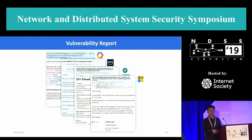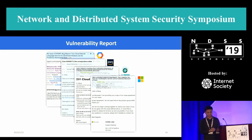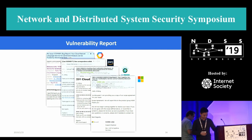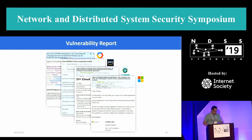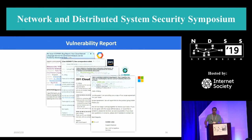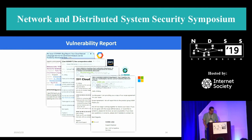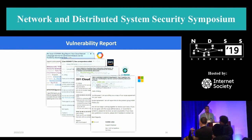Any other questions? All right. Let's thank our speaker. Thank you. So this concludes our session. Please join us outside for the student grant meet and greet and poster reception.